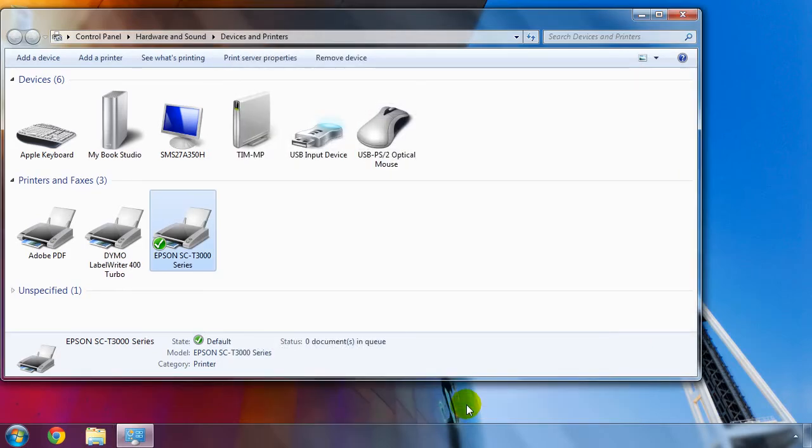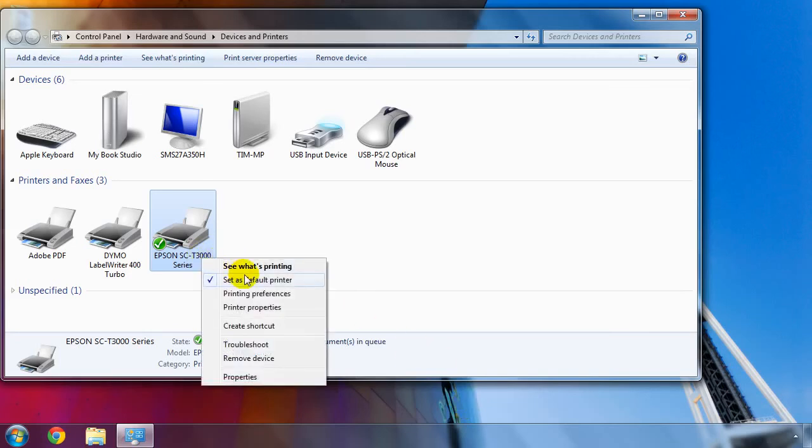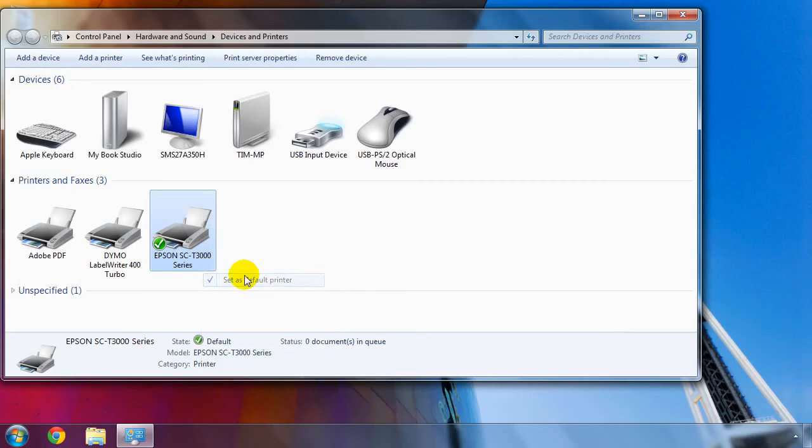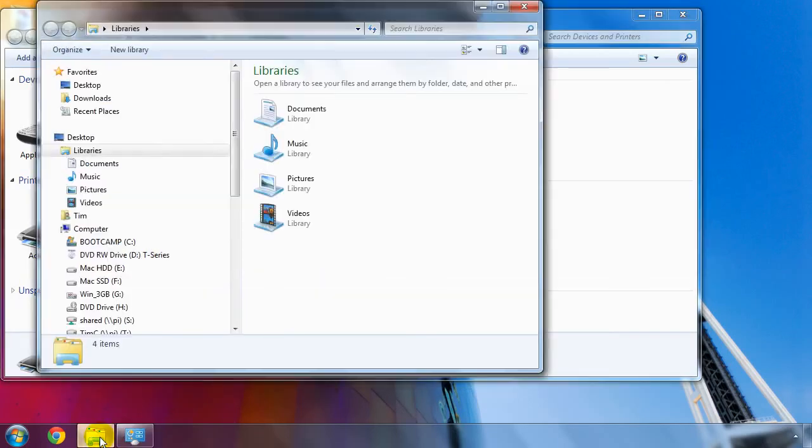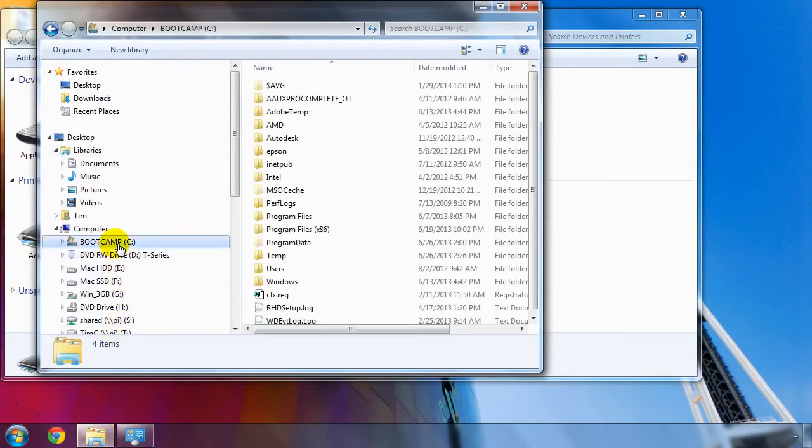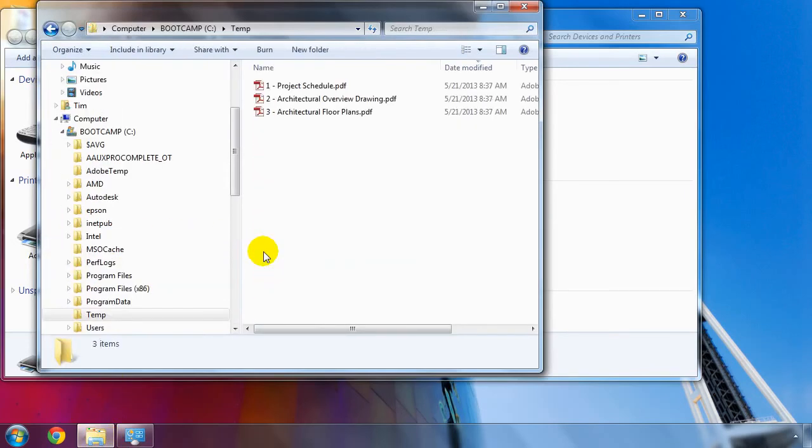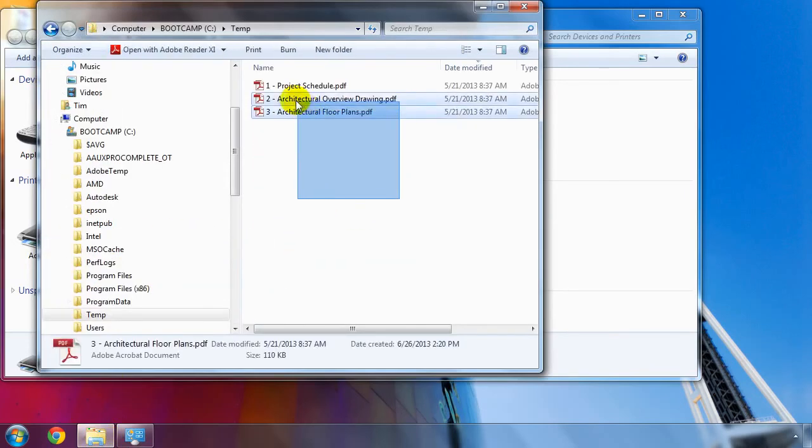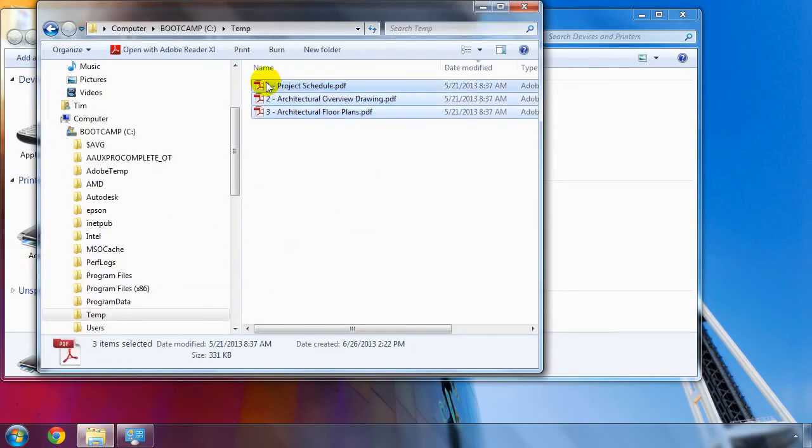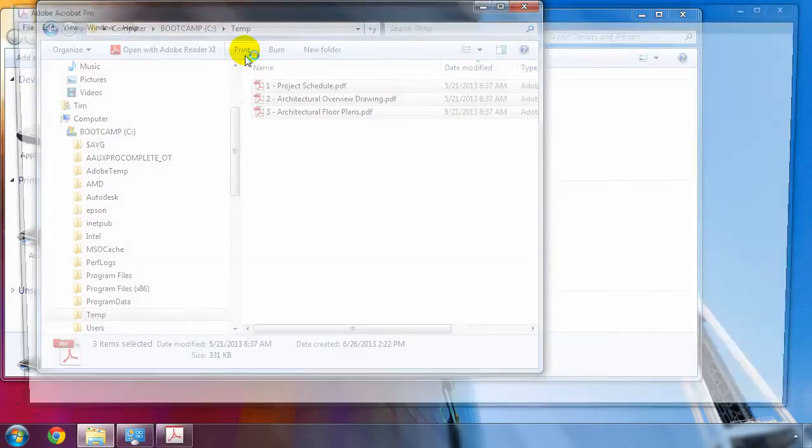If you need to print many files that will use the default print settings, here is a time-saving way to print files in batch. In the Devices and Printers window, right-click on the Epson SureColor T-Series printer and choose Set as Default Printer. Open a File Explorer window and select the files that you want to print. Then, either click the Print button or right-click and then choose Print.